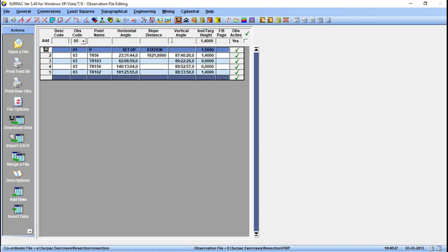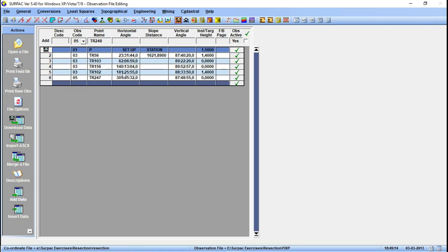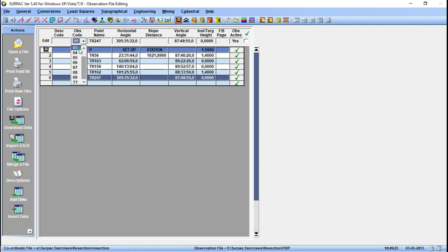The last point is TR247. The horizontal angle was 305 degrees 35 minutes 32 seconds. The vertical angle is 87 degrees 48 minutes 55 seconds, and the instrument height is 0. So let's click to add it. This is my first set of observations from point P. I made a mistake — the code should be 0.3 there. Let me change it to 0.3. So now I have one, two, three, four, five points that we are using in our resection. This is the first set.